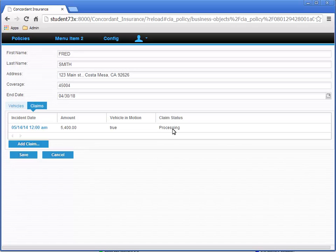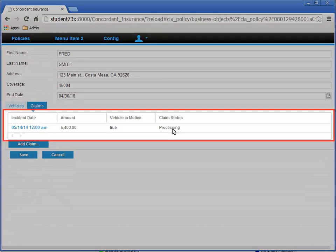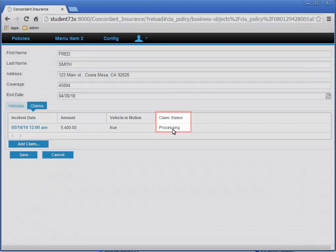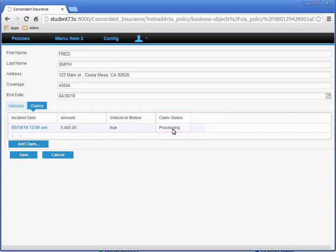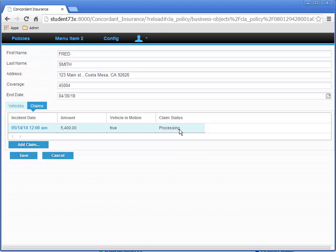The system will work on that for a few moments, and then take us back to the Edit Policy page, refreshing the Claims query with the new claim, and a claim status showing Processing.